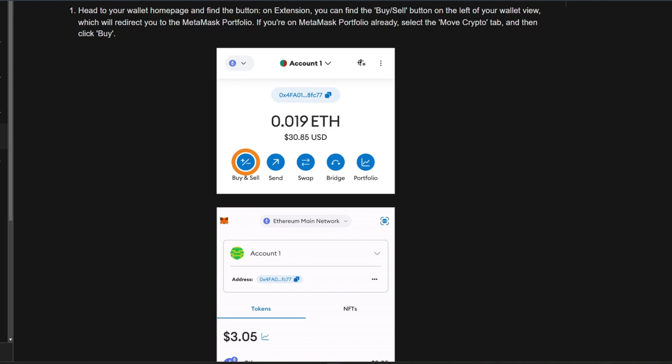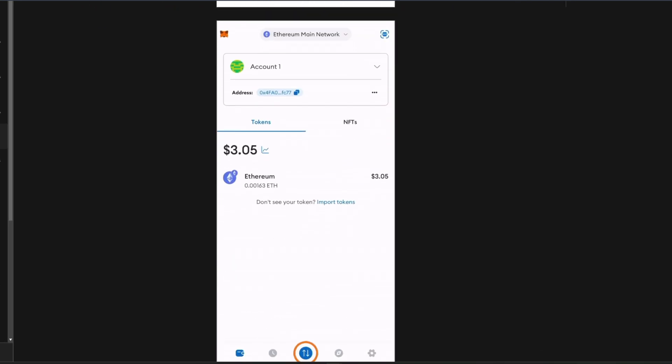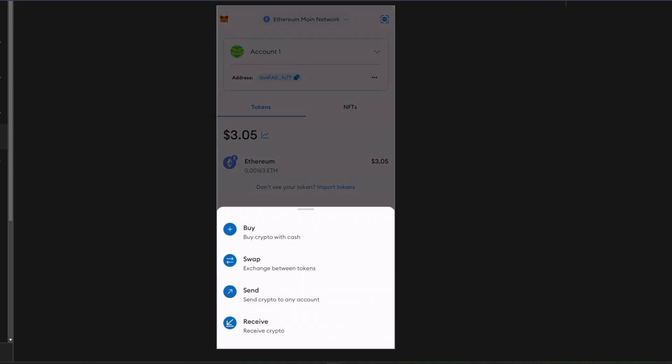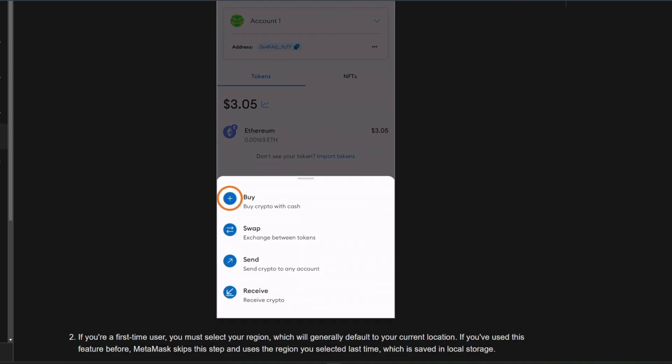Alright, let's begin. So first, head to your wallet homepage and find the button on extension. You can find the buy or sell button on the left of your wallet view, which will redirect you to the MetaMask portfolio. If you're on MetaMask portfolio already, select the move crypto tab and then click buy.